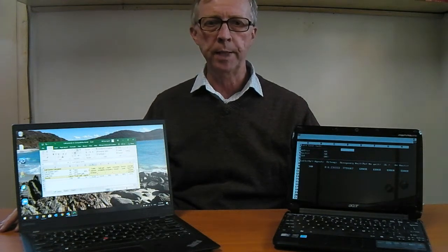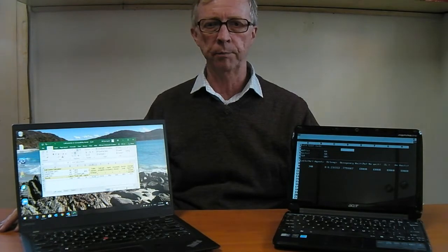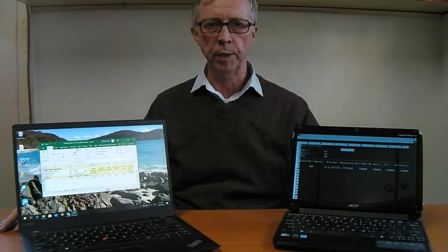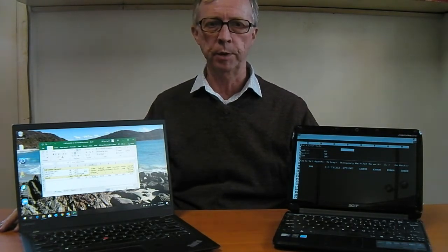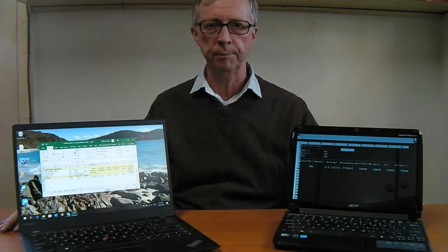Most PC and Mac users use a spreadsheet, at least some of the time. After all, the spreadsheet was the killer application that launched personal computers from hobbyists into the broader community.